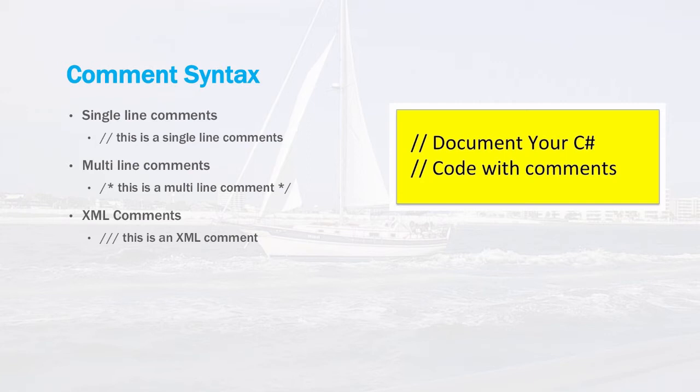The last comment is really a Microsoft or C# specific kind of comment. It's an XML comment. With three slashes, it will enter a special XML comment and those comments can be extracted by an automatic routine in Visual Studio and help automate some of your program documentation.